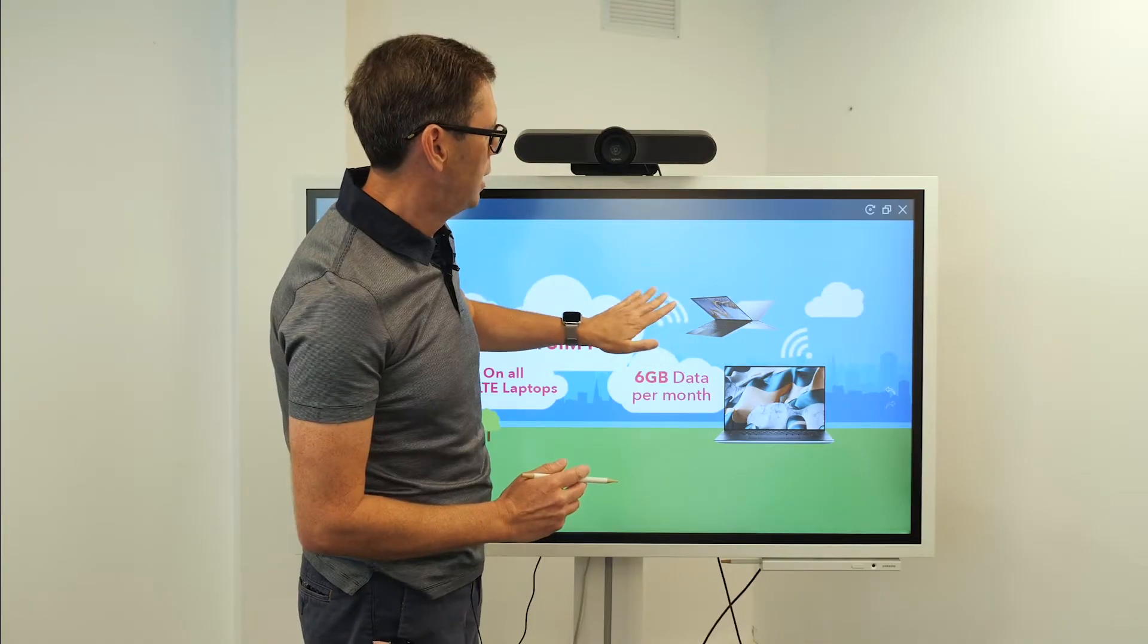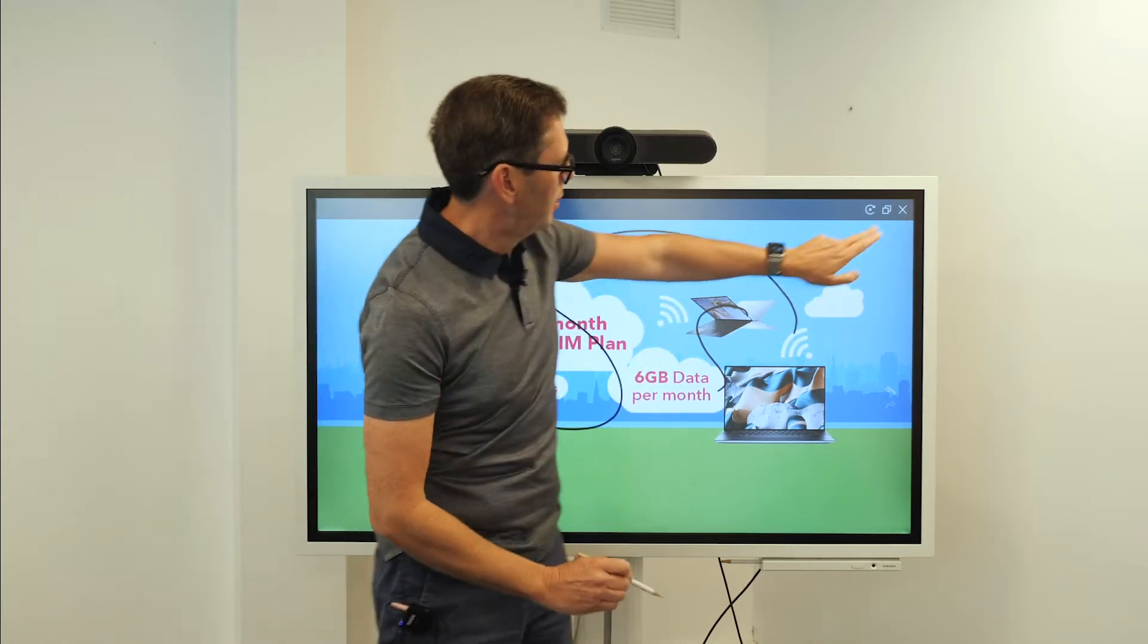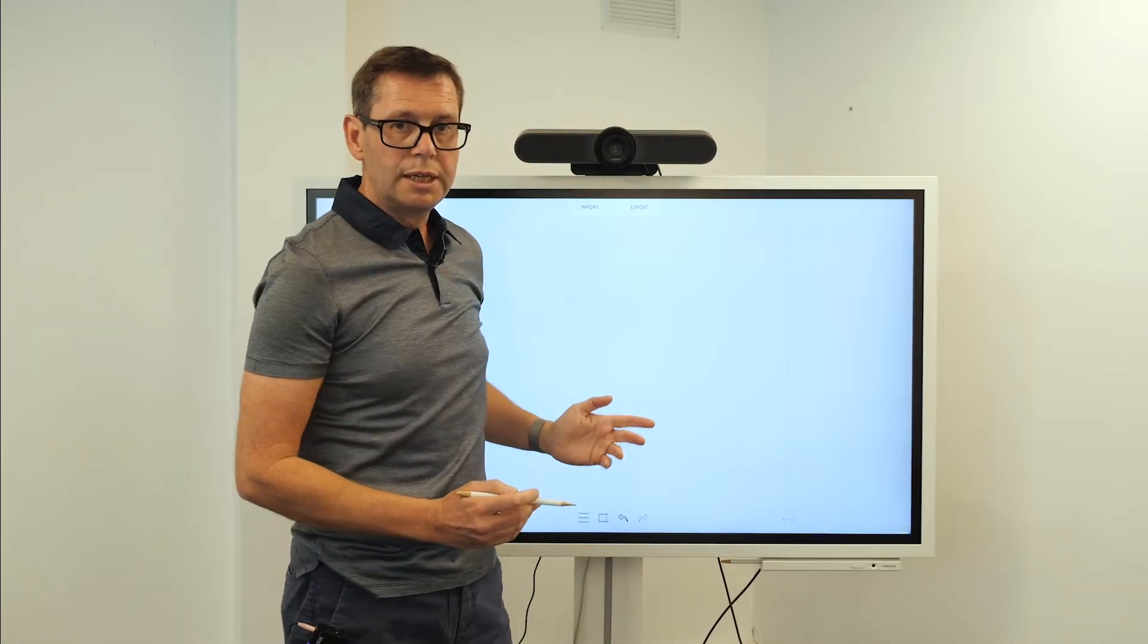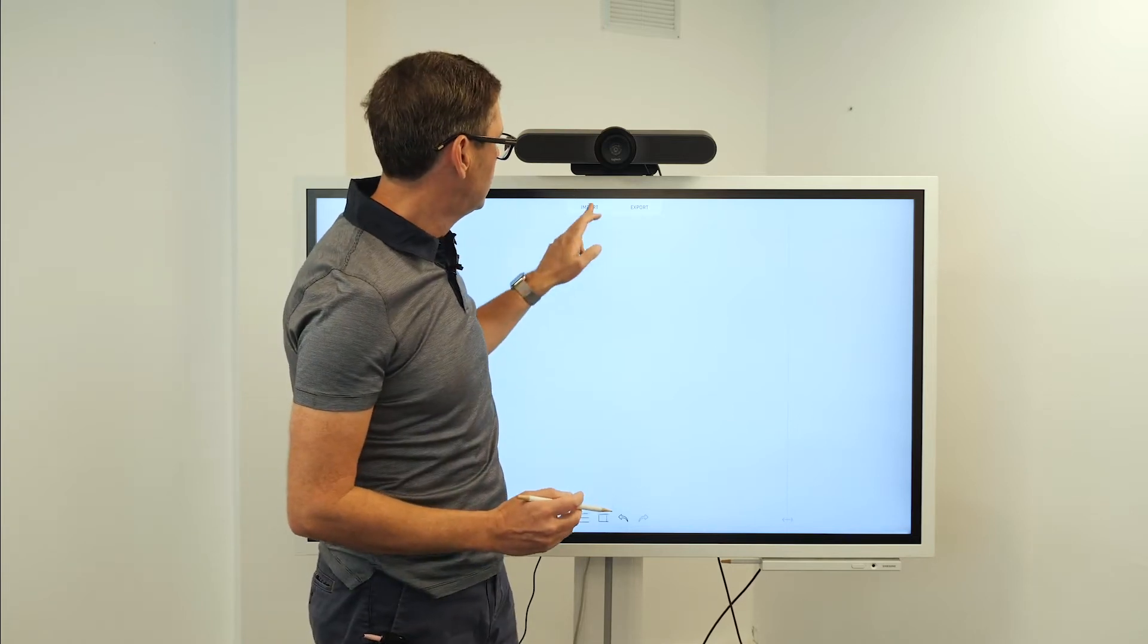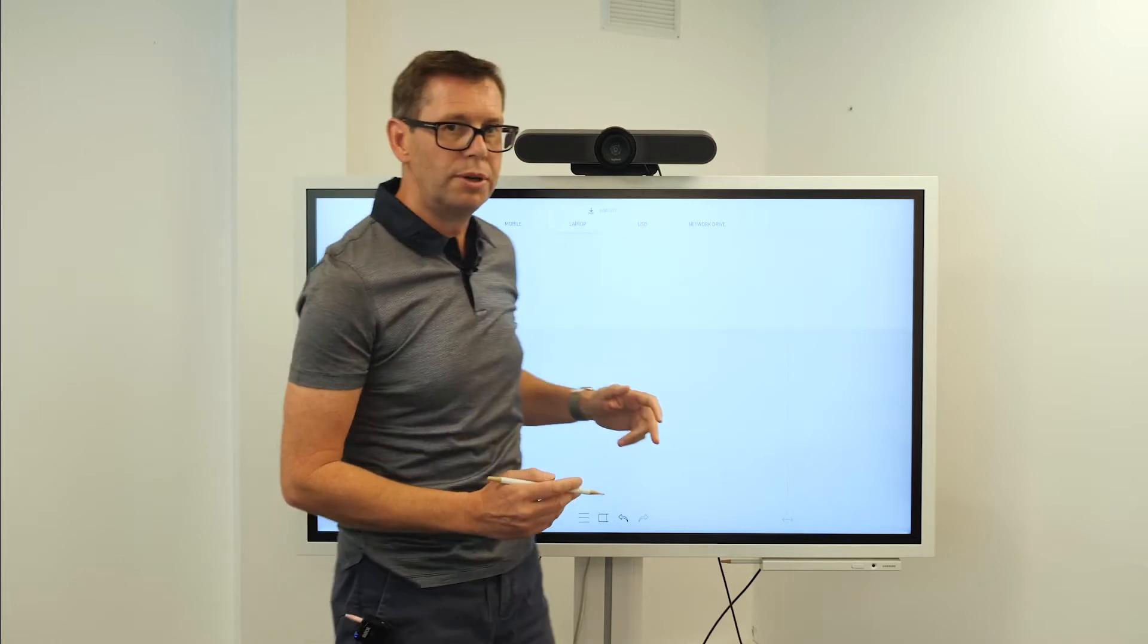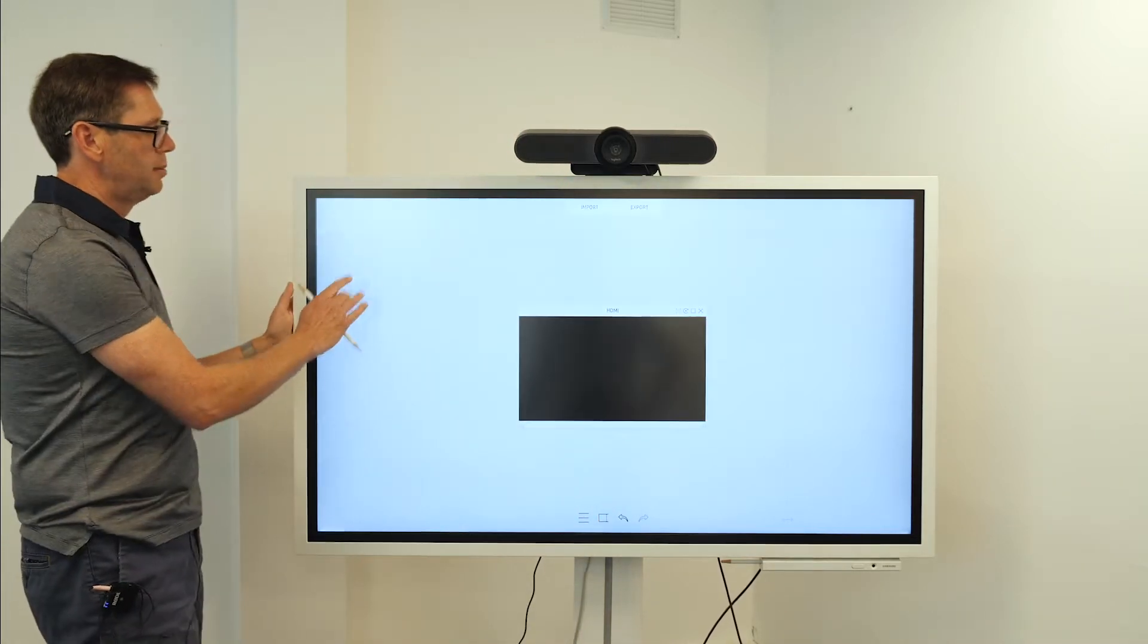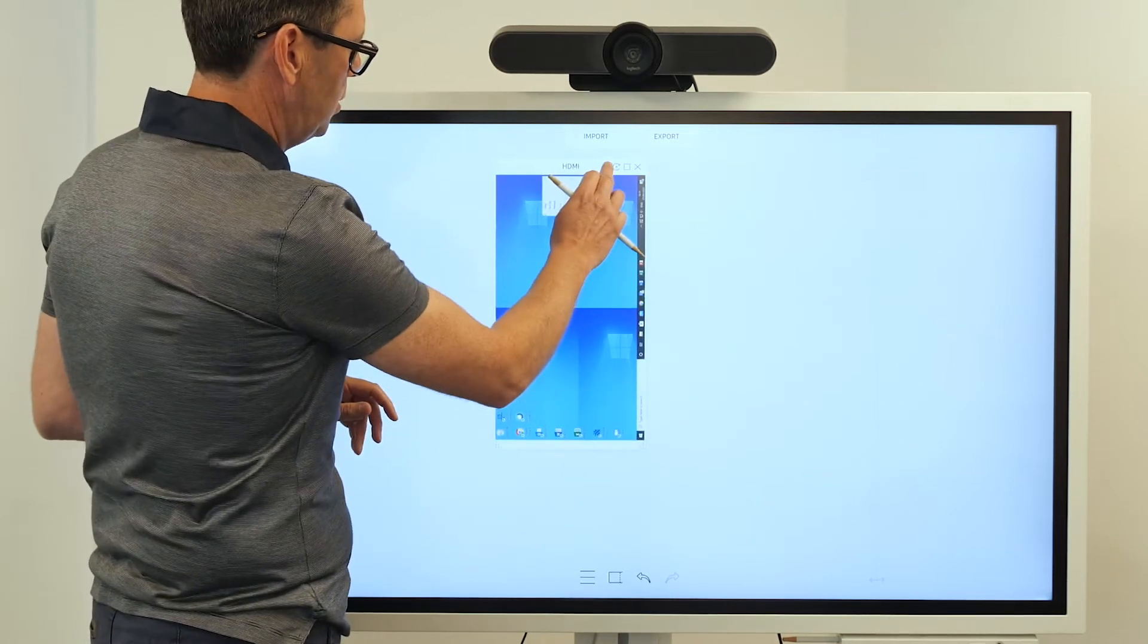But then once I've finished with this, I can finish with that. Then maybe I need to set up a Zoom meeting, for instance. I can click on input and I can change the input on the back of the machine. It's HDMI and then I've got a normal computer.